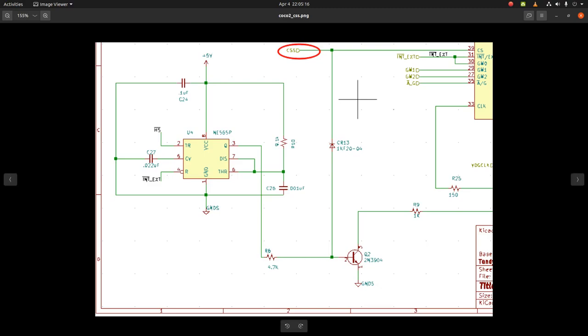Or enables the MC1372, tells it to do color burst. I'm not sure exactly what it does, but I know that it's part of the artifacting circuitry. This 555 timer here generates a signal.